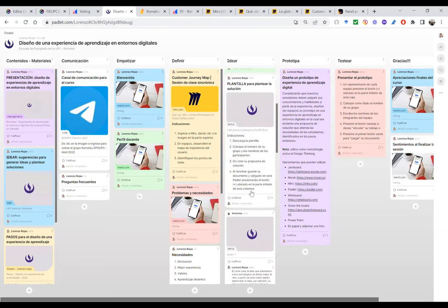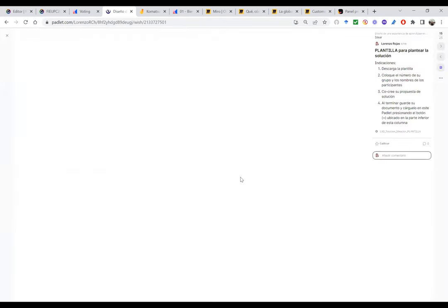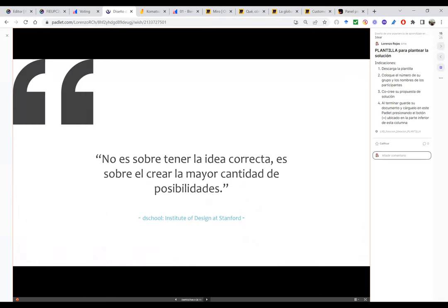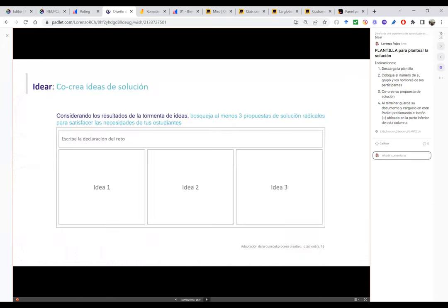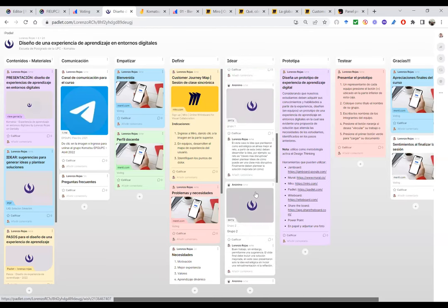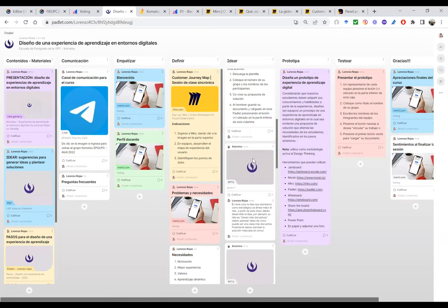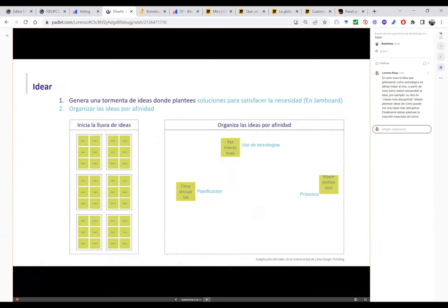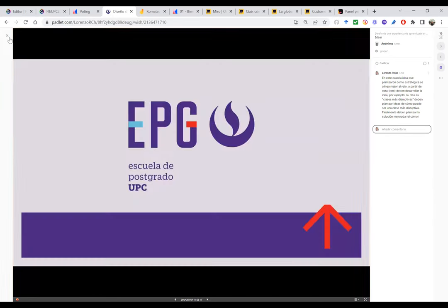Padlet me permite compartir y permitir que mis estudiantes compartan el trabajo que están haciendo. Ellos empiezan a trabajar en la plantilla, la llenan y comienzan a compartirla. Este es el resultado de los estudiantes que van compartiendo sus trabajos. Si se dan cuenta, siguen siendo ellos los protagonistas, como mencionamos anteriormente en los conceptos de metodologías activas y Design Thinking. Ellos son los protagonistas del proceso de aprendizaje y el docente es su guía.